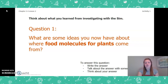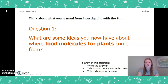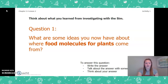To answer this question, you can write the answer in your Chapter 2 Lesson 2 Activity Packet or a notebook, talk about it with someone near you, or think about it in your head. Pause the video and take a moment to answer this question.